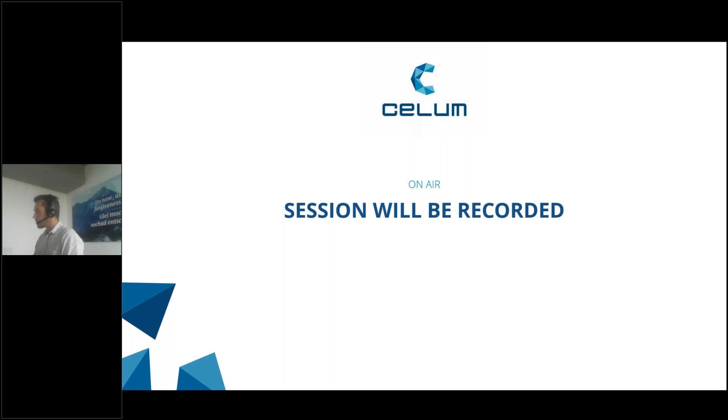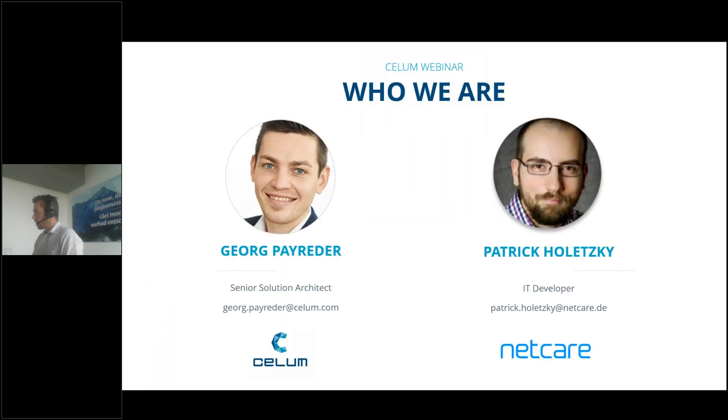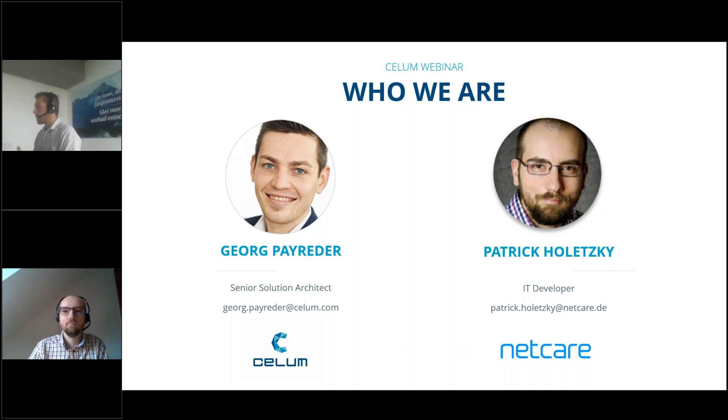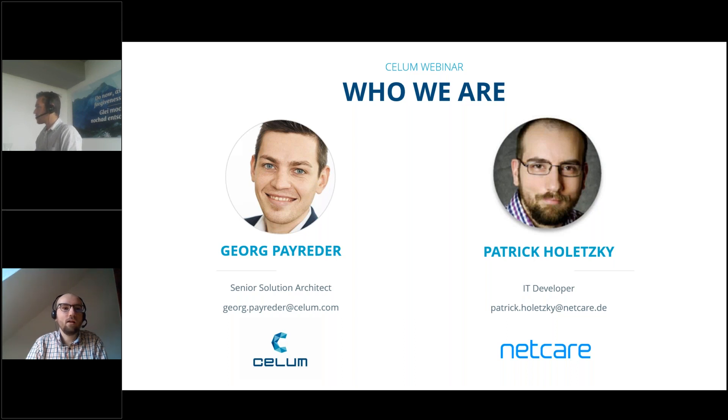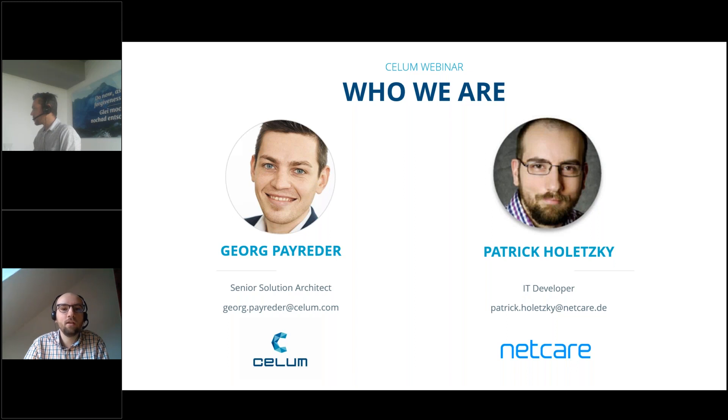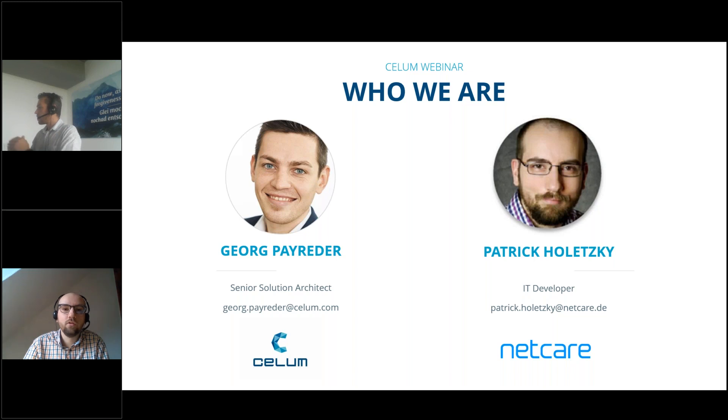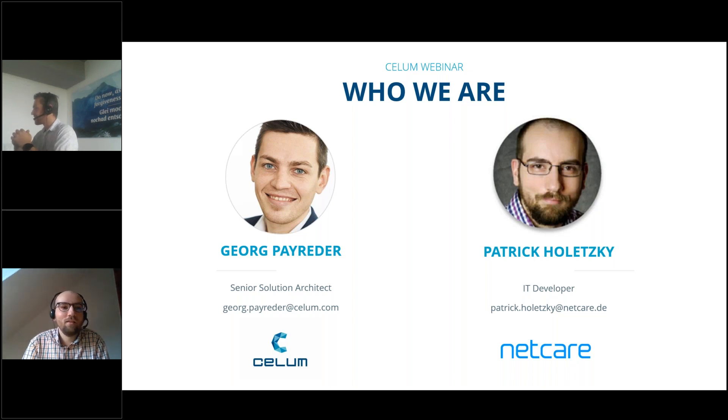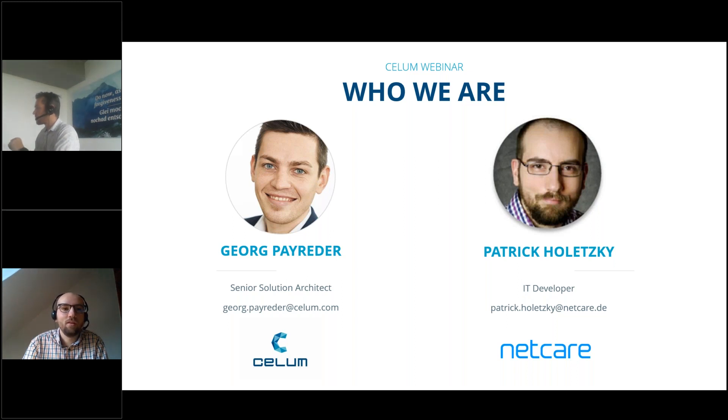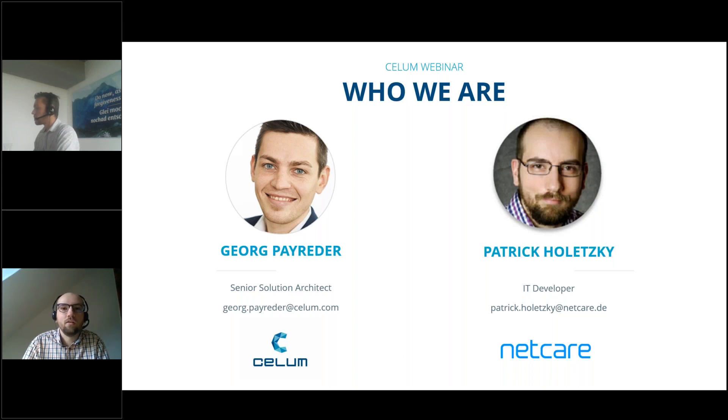Who is here today? Who we are. Maybe I will hand over to Patrick and then I will continue. Patrick, please start with your introduction. Hi everyone, welcome. My name is Patrick Holetzky. I work as a developer for Netcare Business Solutions in Frankfurt, Germany since over two years and I'm also a trained CELOM developer and consultant. Today I want to show you how you can fluently integrate the CELOM content hub into Hootsuite to take your social media management to the next level.